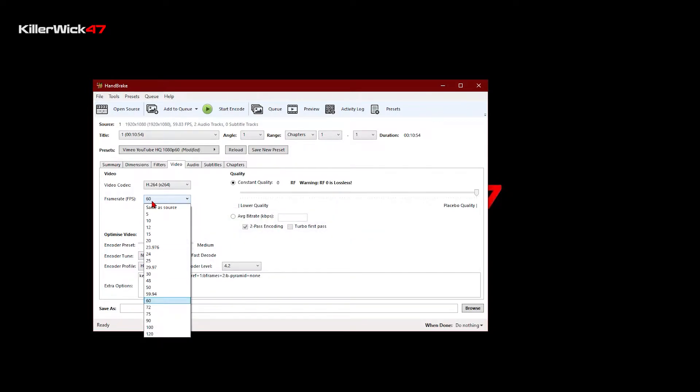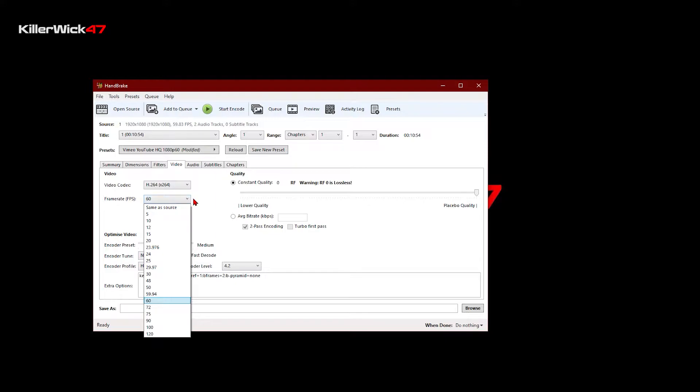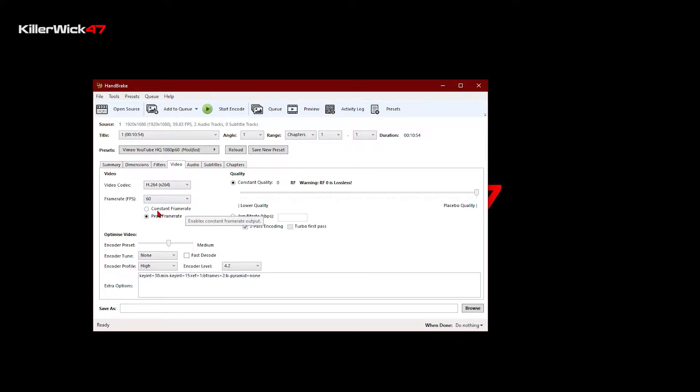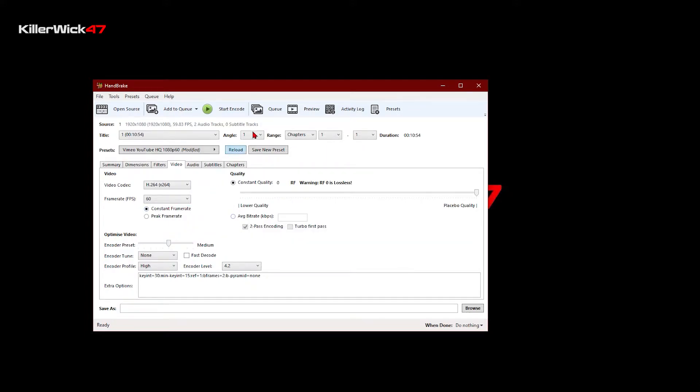So I usually record my gameplays in 60 FPS, so I'm gonna go with 60 FPS. And the frame rate, I'm gonna lock it to constant frame rate because I want the whole footage to be in 60 FPS throughout the video.